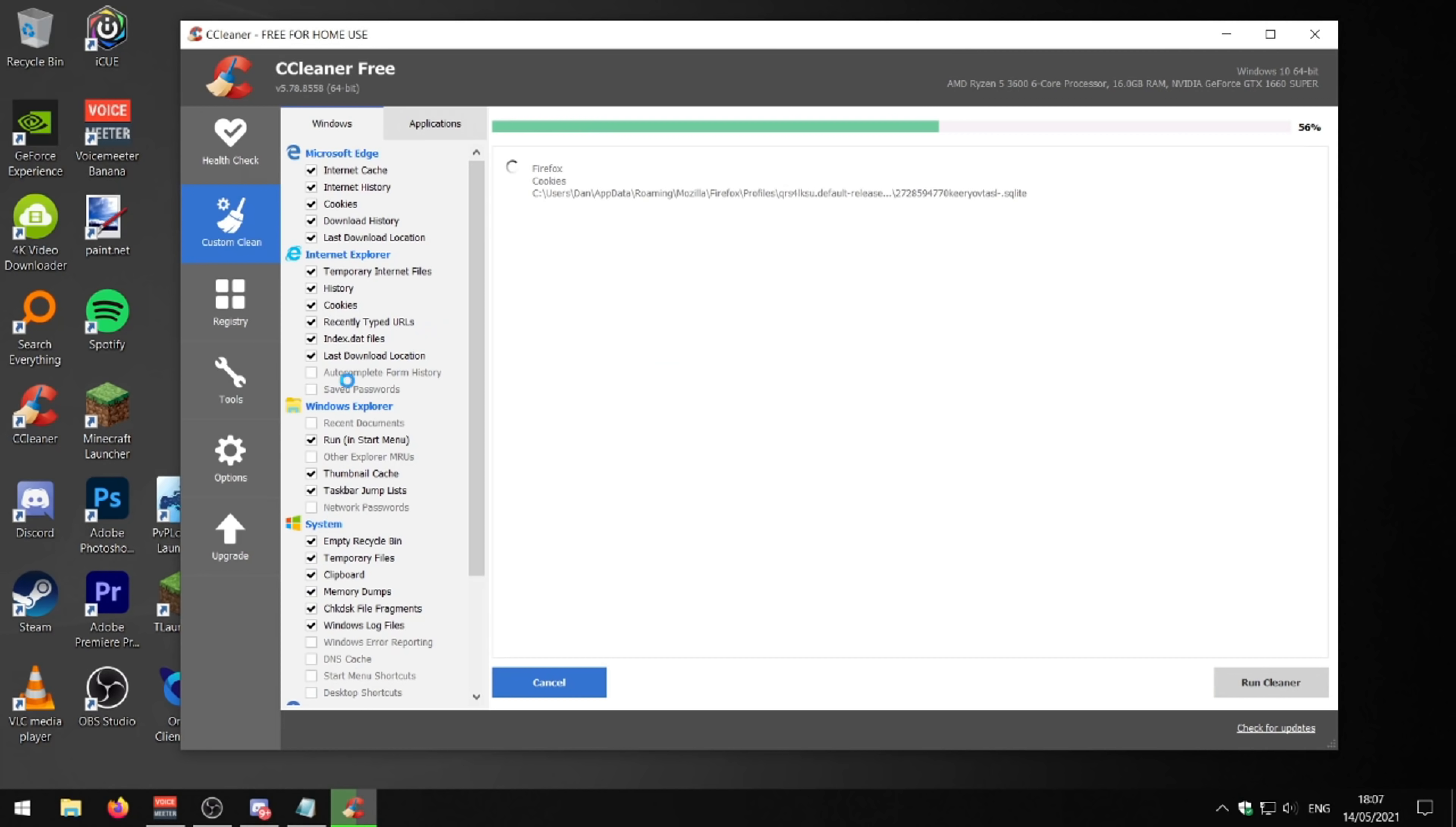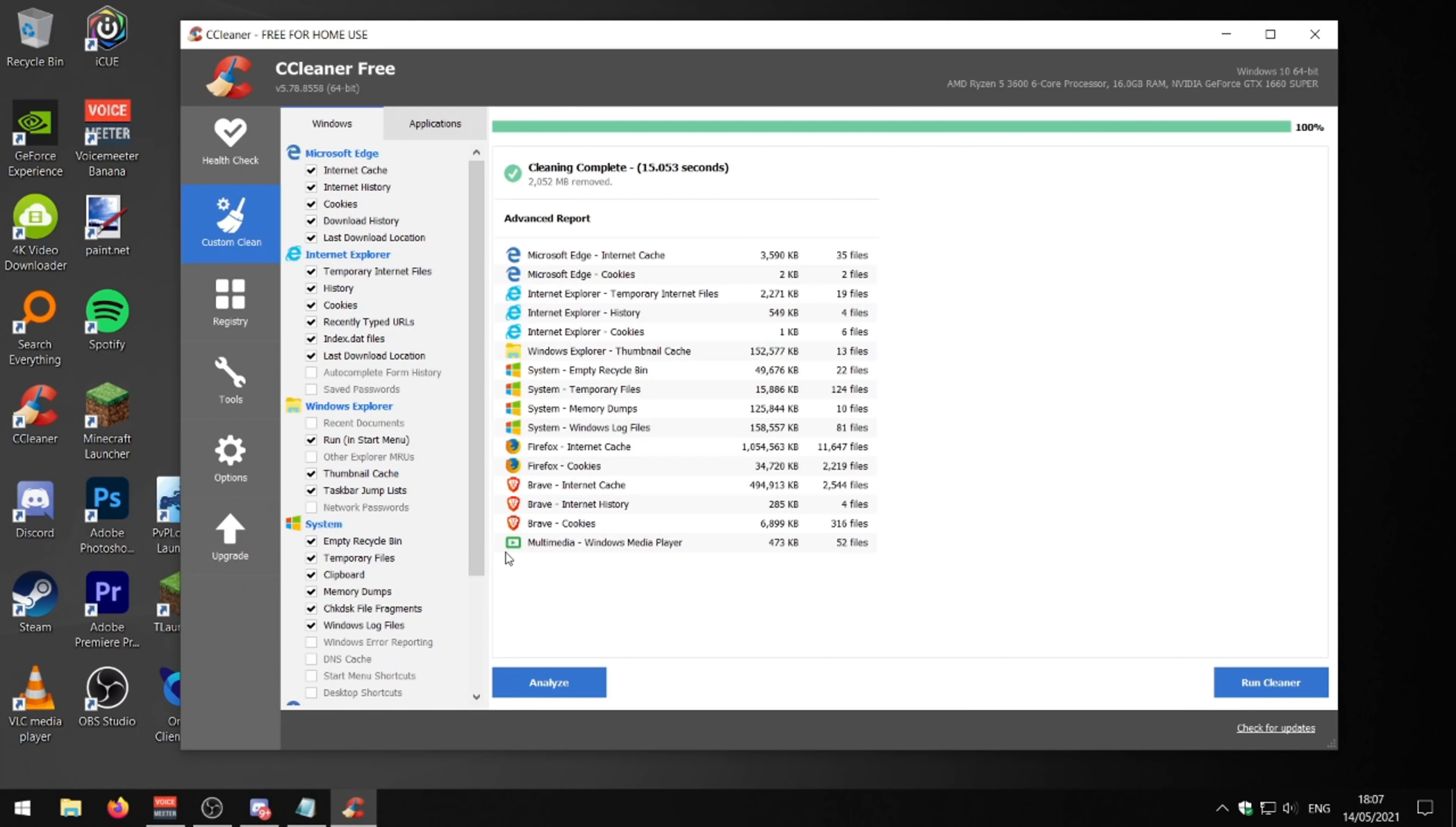As you can see on the left here, these are all the things that it's going to clear out. Like it's going to empty recycle bin, temporary files, internet browser cookies, all that good stuff. It's all cleaned. I've just saved 2000 megabytes, which is pretty good. And yeah, it just helps your PC run smoothly. And it's a good thing to do every once in a while.